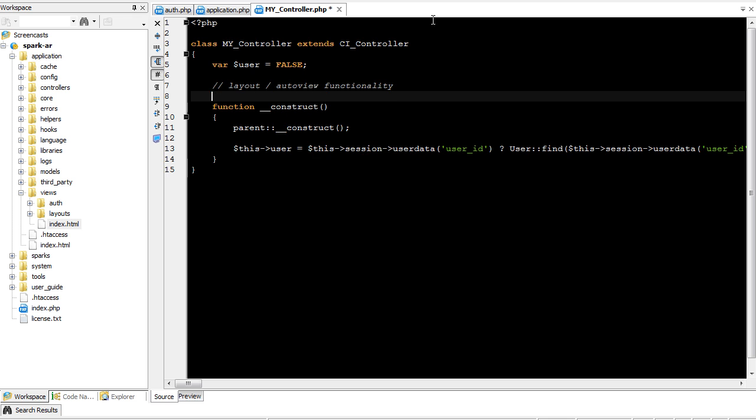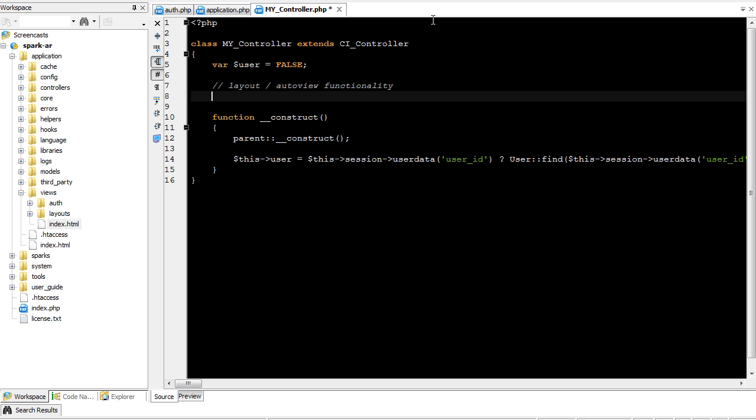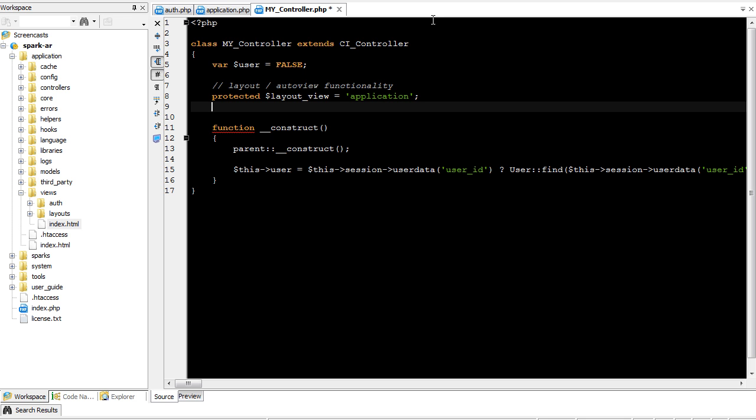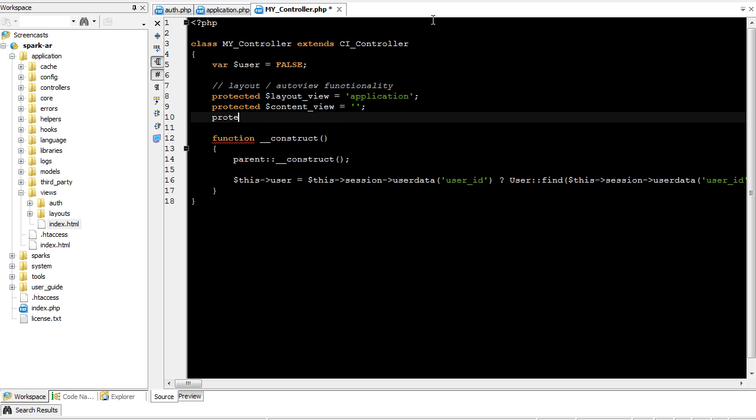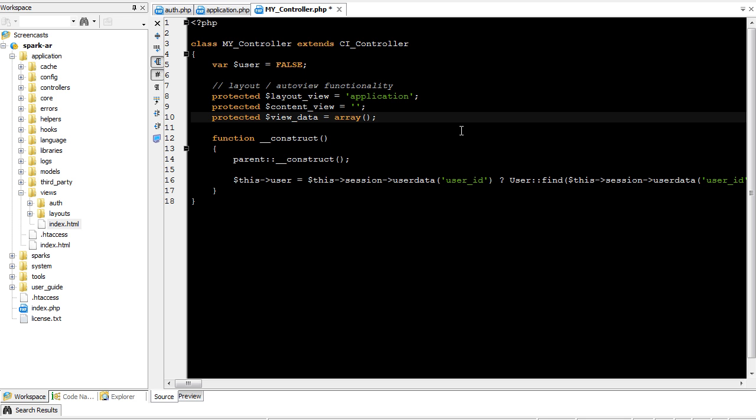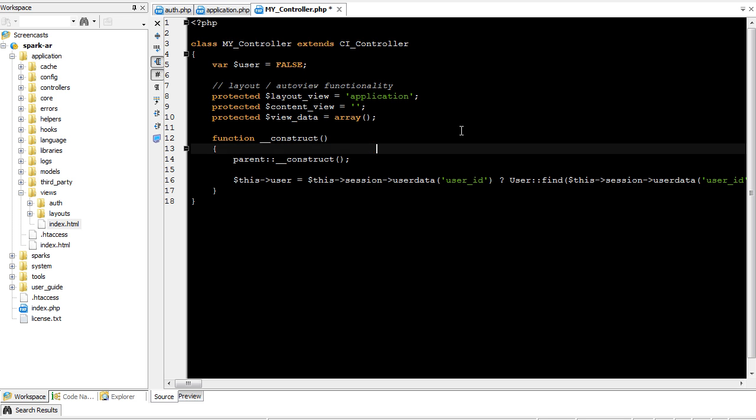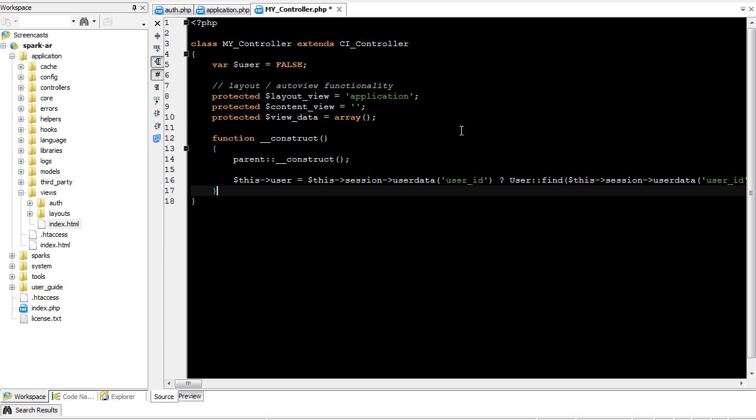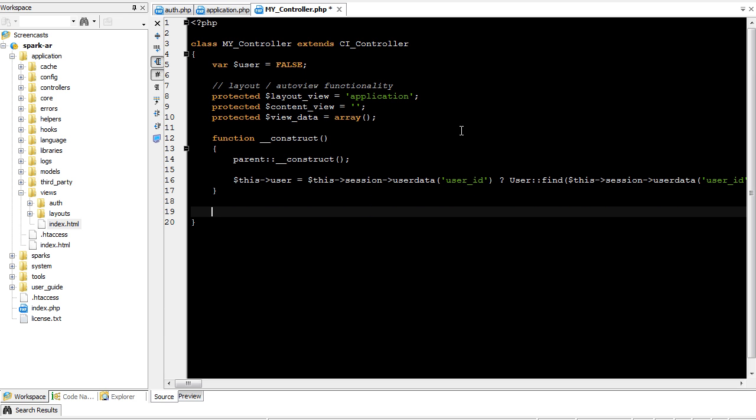Now in order to show the layout, show the content view, we're going to need a layout view, and we're just going to default it to the application. We're going to need a content view, and we're going to default that to empty. And then view data. Our view data will be the data that's sent to the content view, so that's really all of the variables that we need.